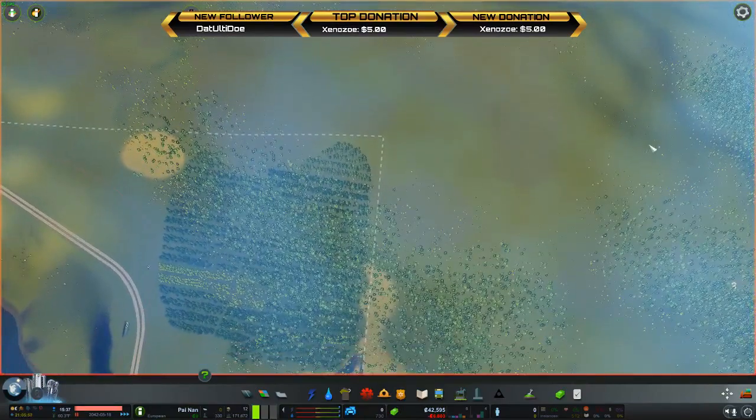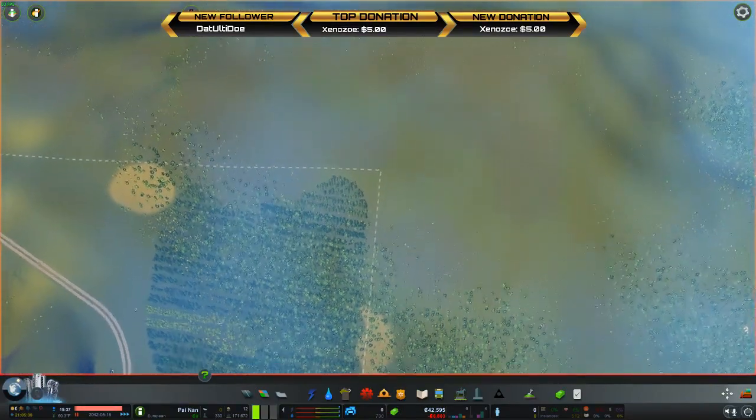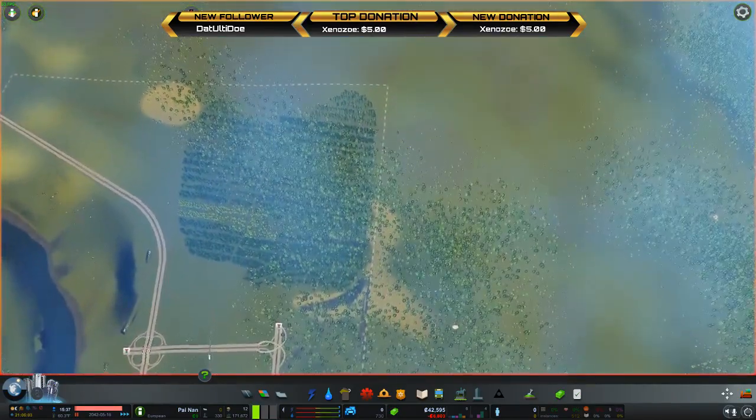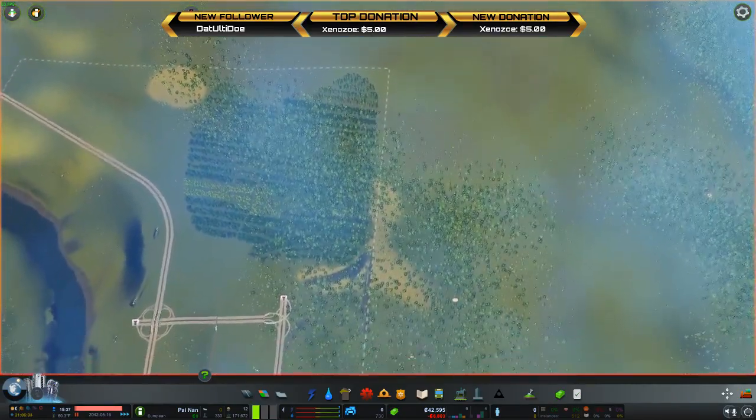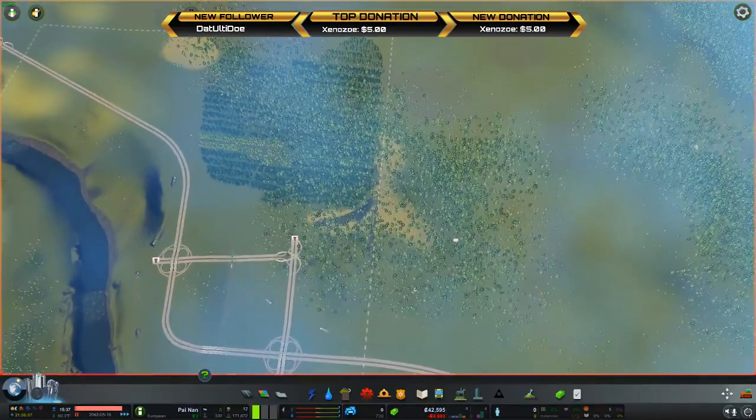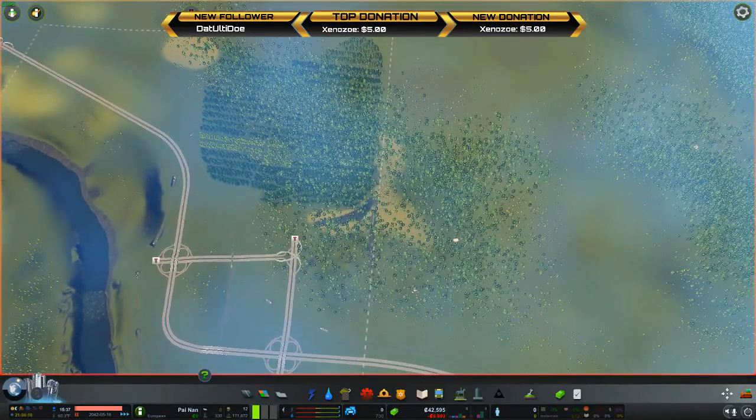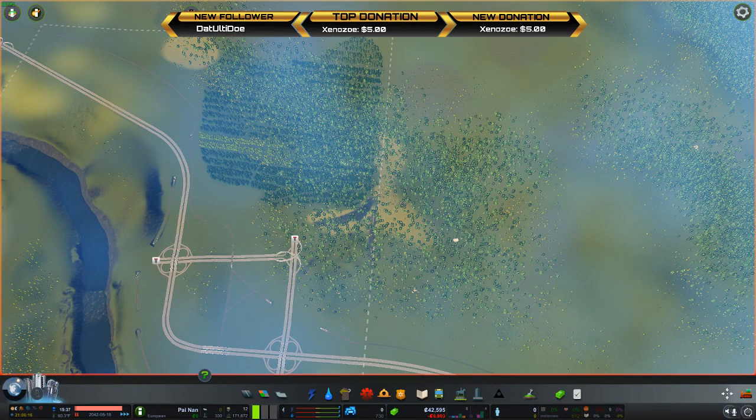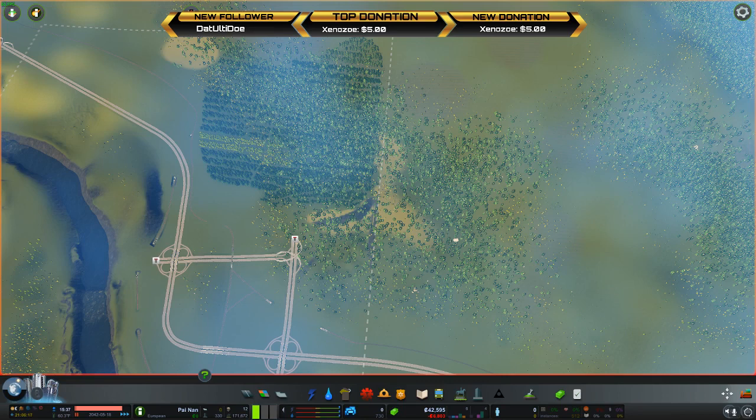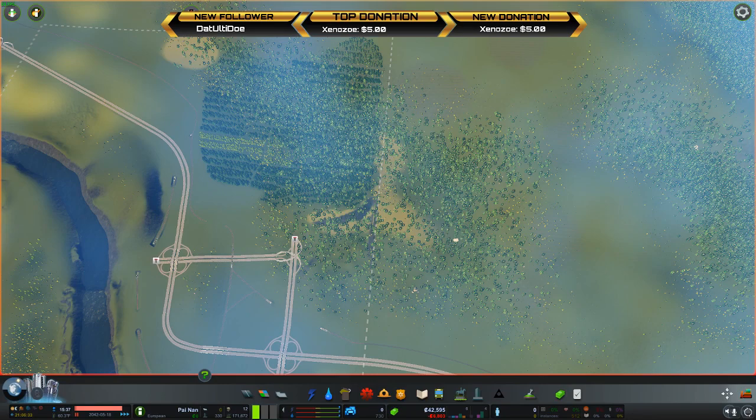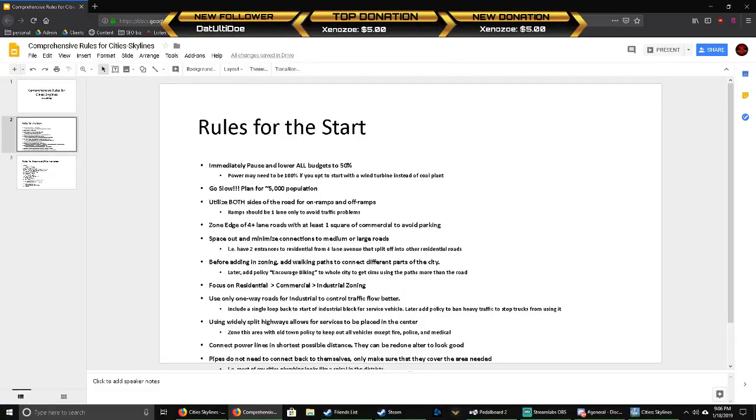I have them divided into two sections: what to do when you're starting your city and then what to do when you're expanding your city.